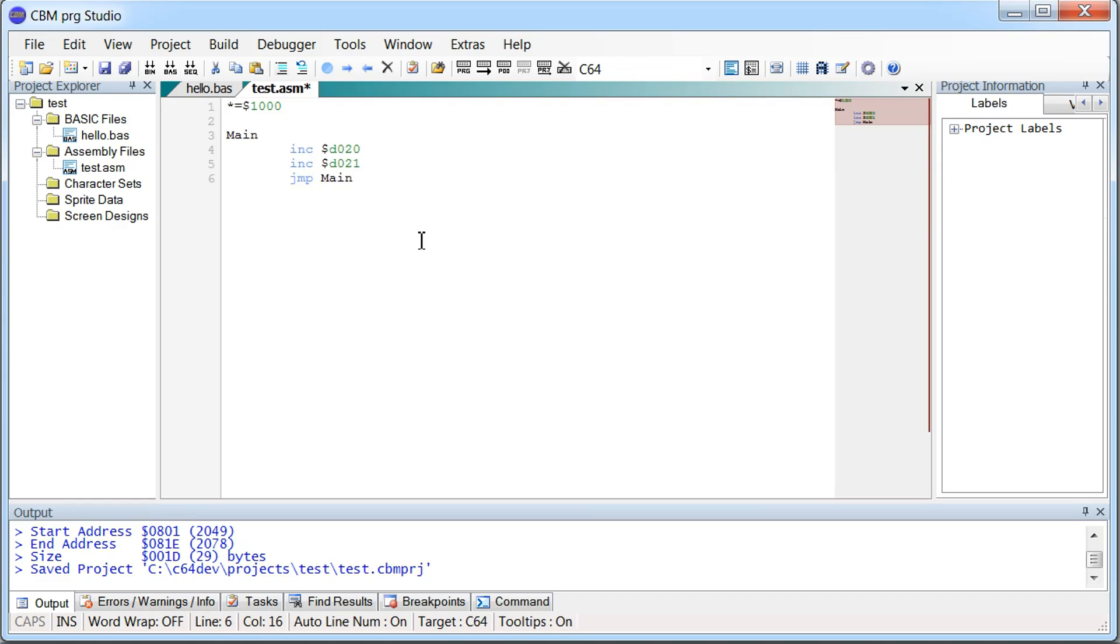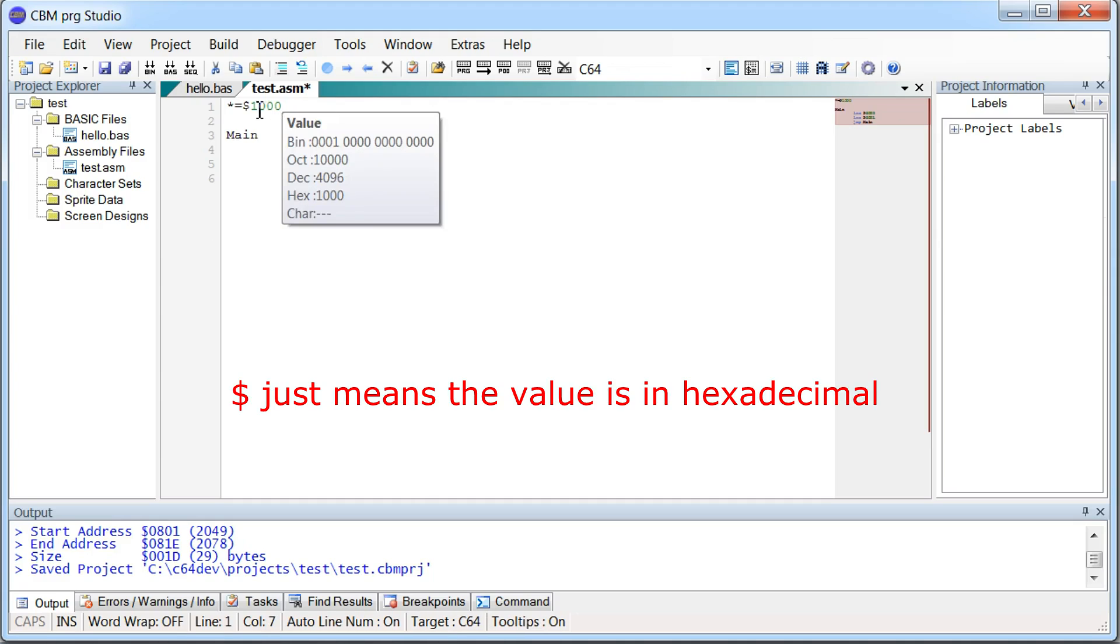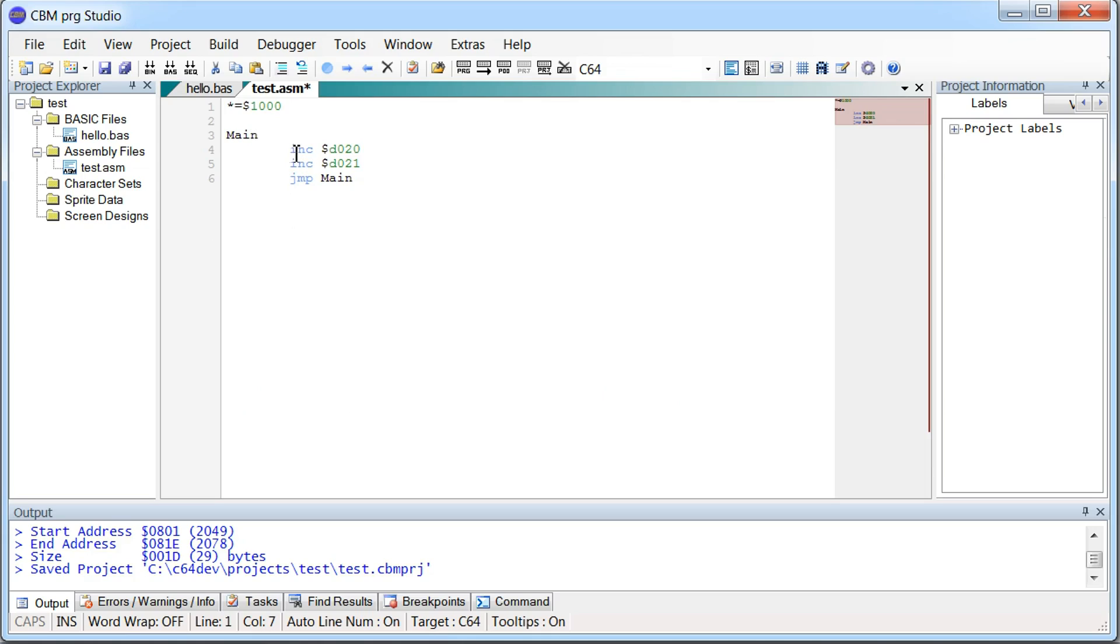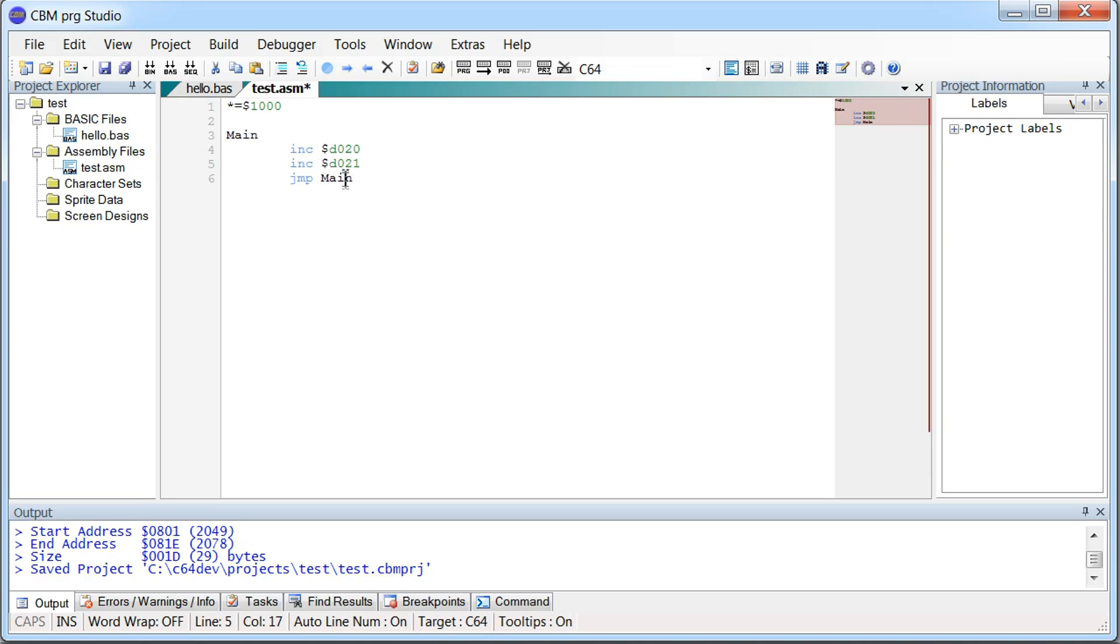So this is our first little assembly program. The first line here tells the assembler that we want the program to be placed in address $1000 in the memory. Then we have a label here. And then we increase the value stored in address $D020, that is the same as the border color for the Commodore 64. And we do the same for $D021, that is the background color. And then we jump back to main. So this is basically just running a small loop here. So let's try run it and see what happens.